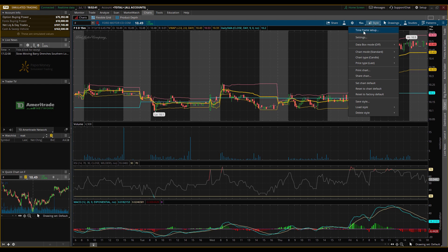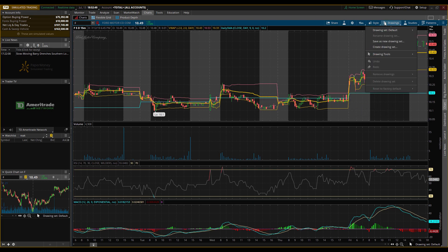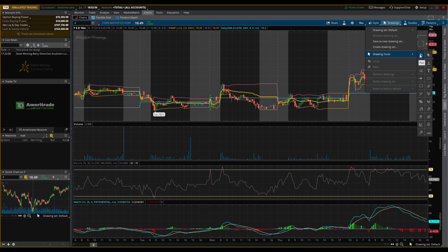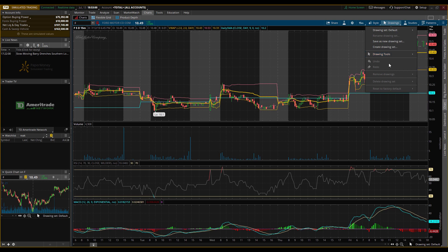Next we have the Style button — some basic settings I don't really use all too often. But what I do use is Drawings. This is probably what I use the most out of anything. This is where you can add your trend lines, support, and resistance.